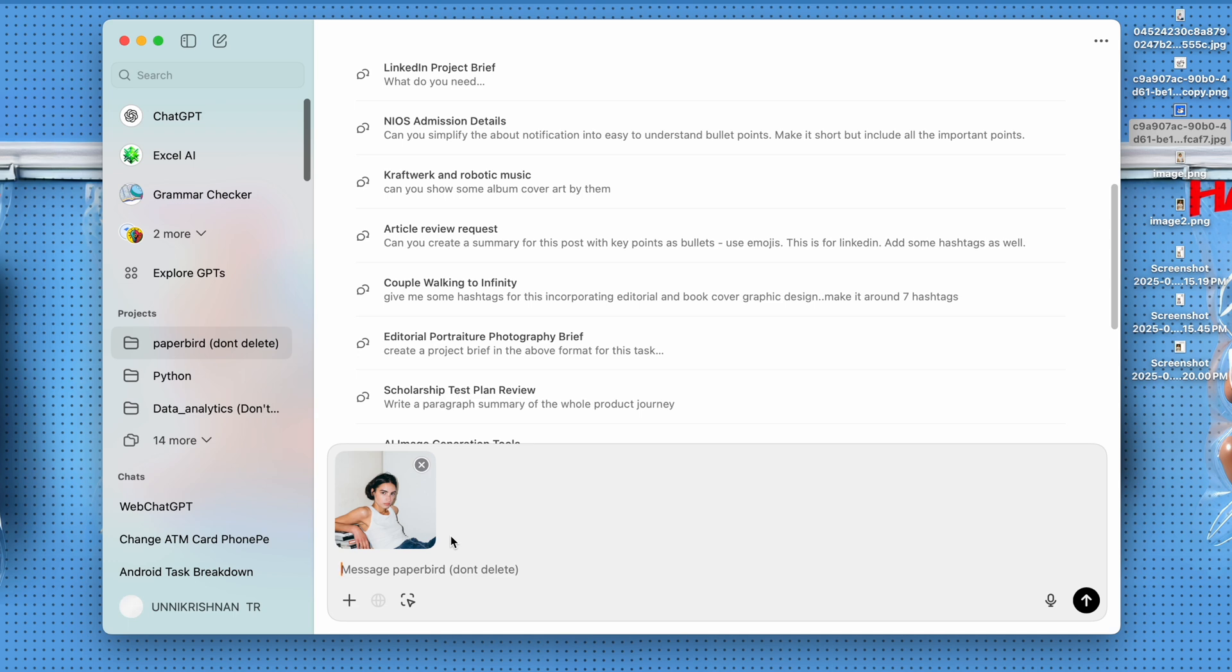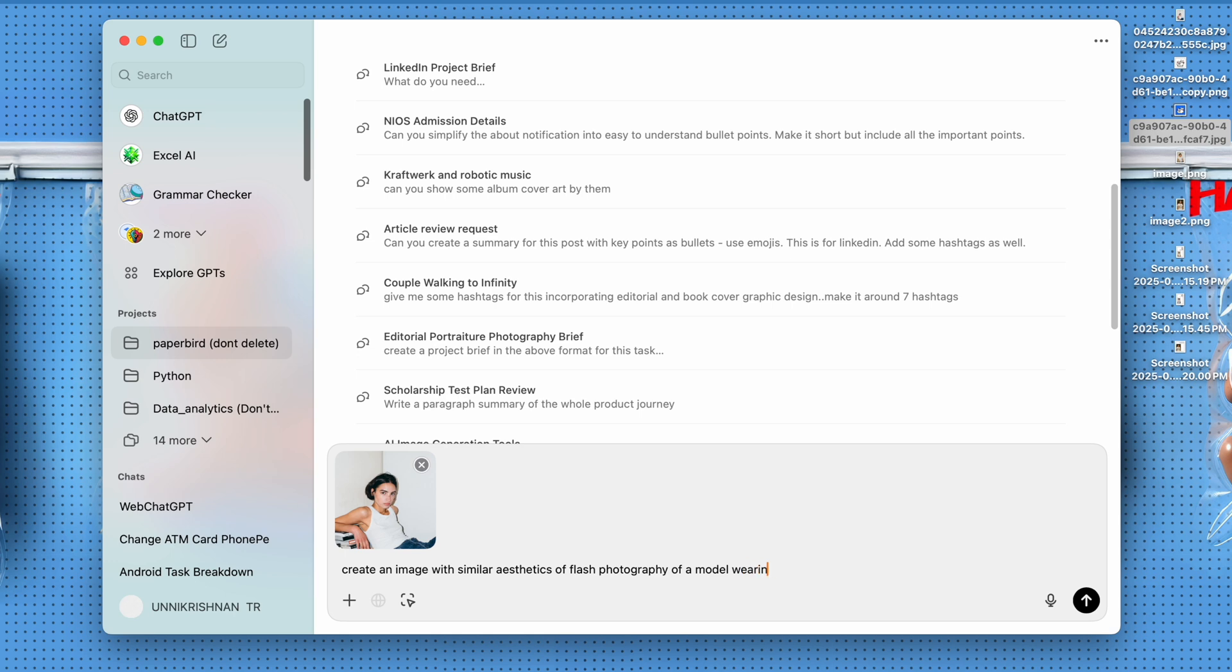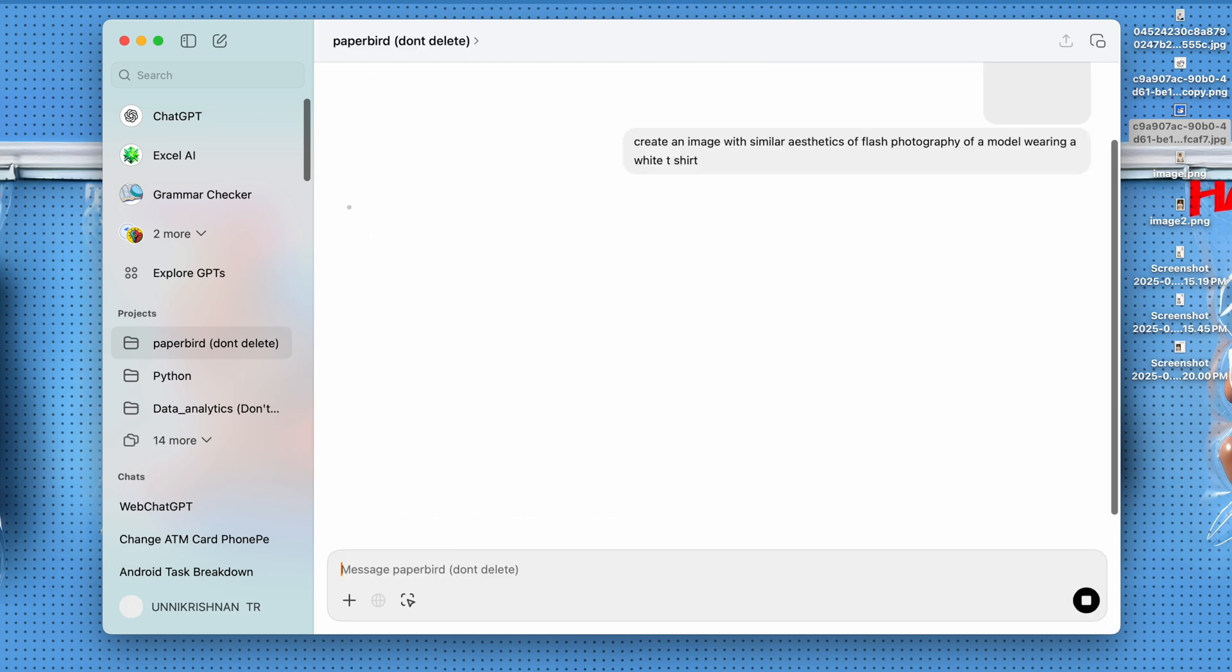And I'm going to tell ChatGPT to create an image with similar aesthetics of flash photography and a model wearing a white t-shirt. So that's the prompt we are going to give. It's going to take a while to generate because the generation is slightly slower than any other AI platforms that we have.